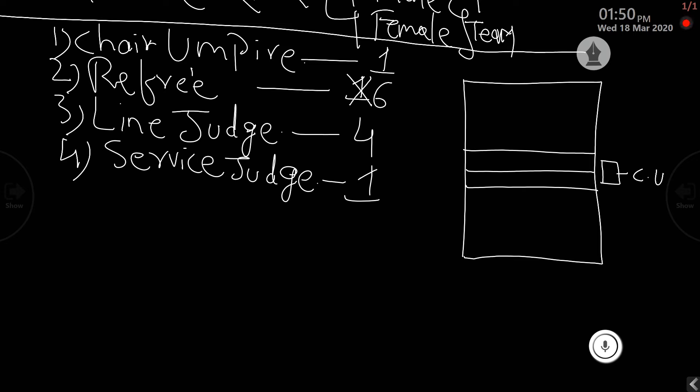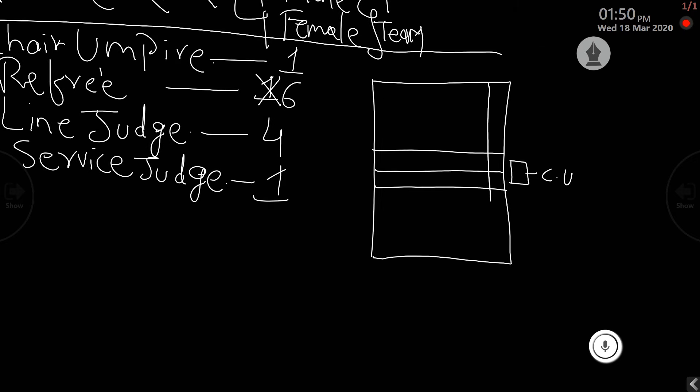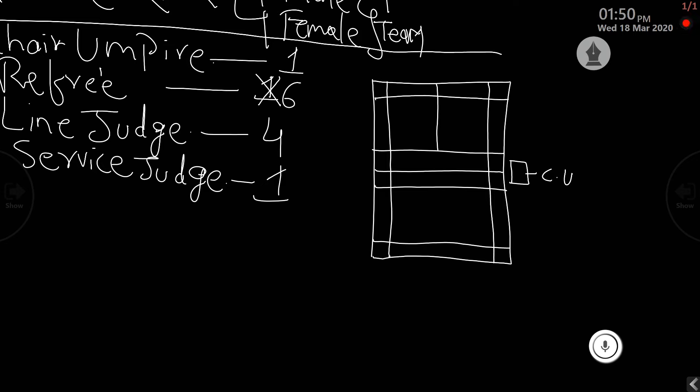Then we have the line judges as well as the service judges. The line judges will check the lines whether the player is dropping the shuttle as per the requirements, or during the course of play whether he or she is not touching the lines during the serve or receiving the serve, making sure whether both feet are grounded when the service is on. These are all the duties and responsibilities of the line judge and the service judge.